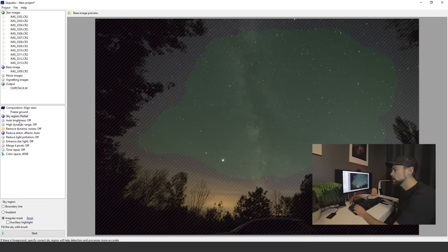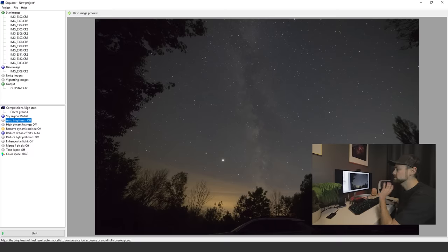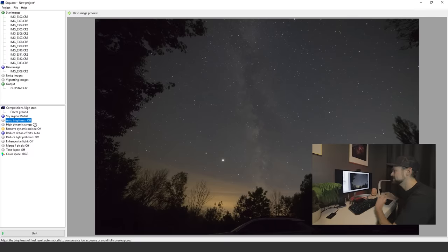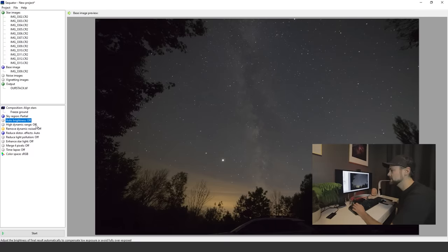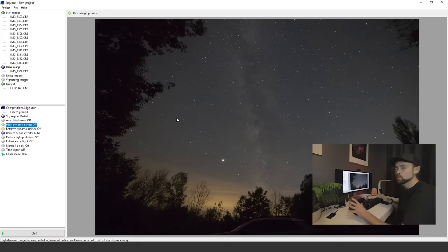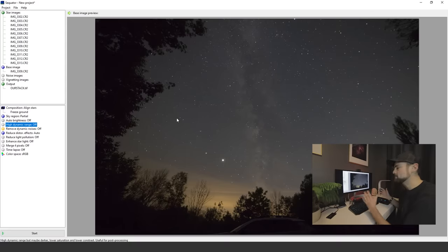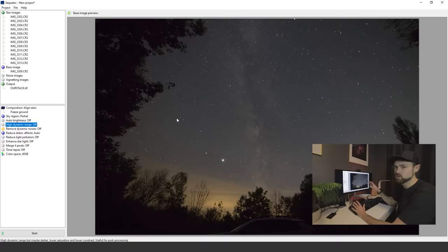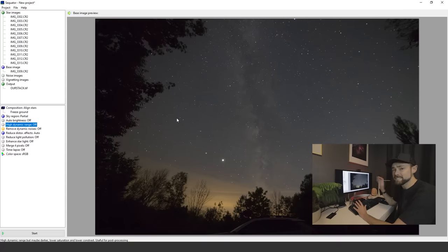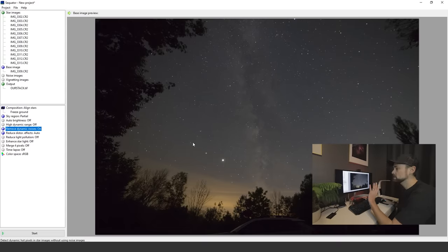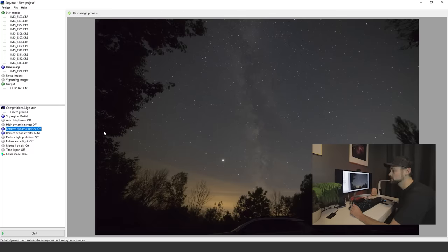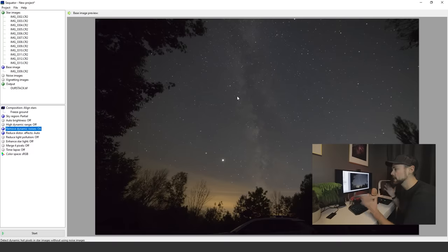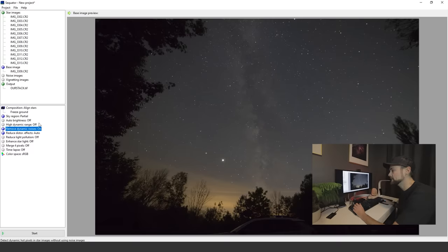Auto brightness, we're gonna leave that turned off. Doesn't really do anything for me in my experience. High dynamic range, same thing. We're really going to play with this image after the fact, so we really just need Sequator to successfully stack the data. I will use remove dynamic noises though. That one I find to be handy for removing hot pixels and weird stuff like that.